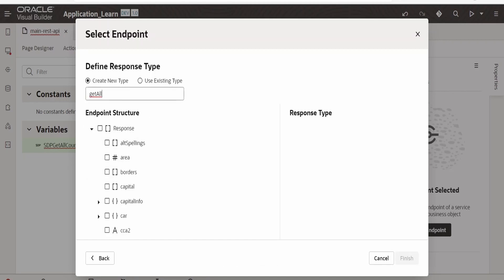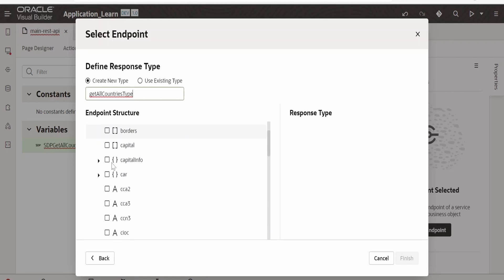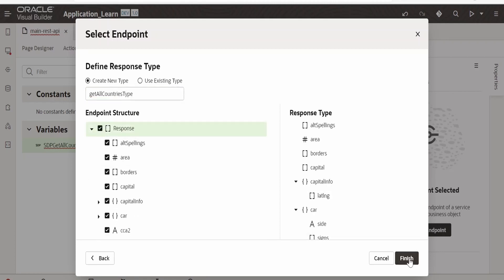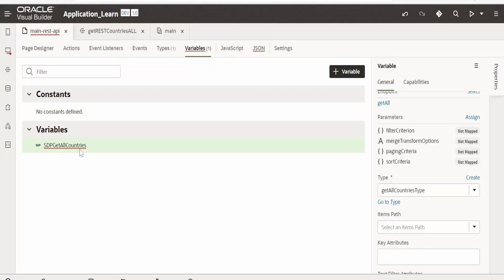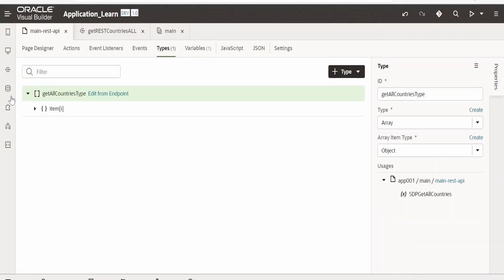I will name this as get all countries type. For time being I will select everything in the response and click on finish.